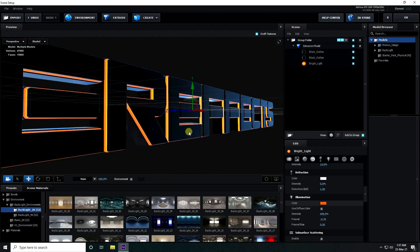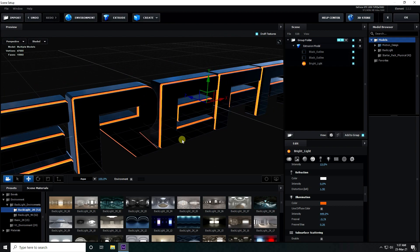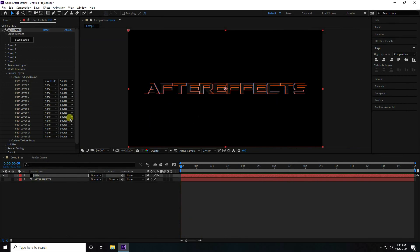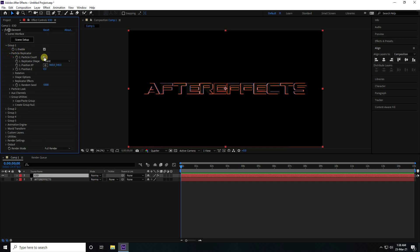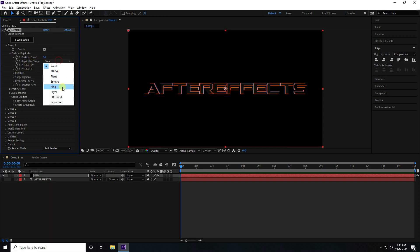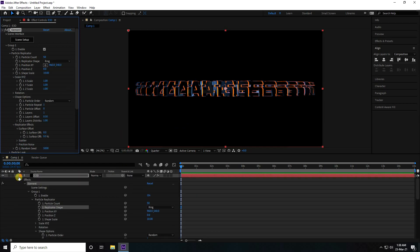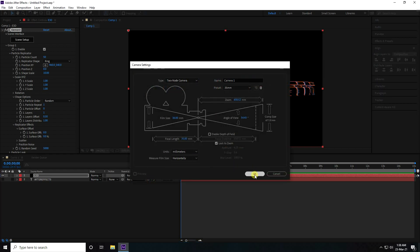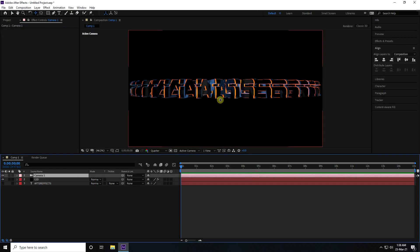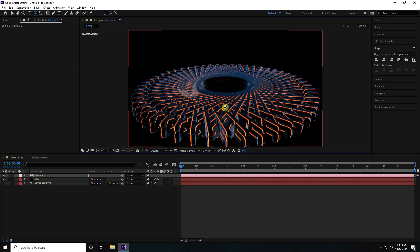Press OK. Go to Group 1 and enable Particle. I like a count of about 50, and for the shape I change it to Ring. Now take the camera tool — press C — and adjust the resolution.